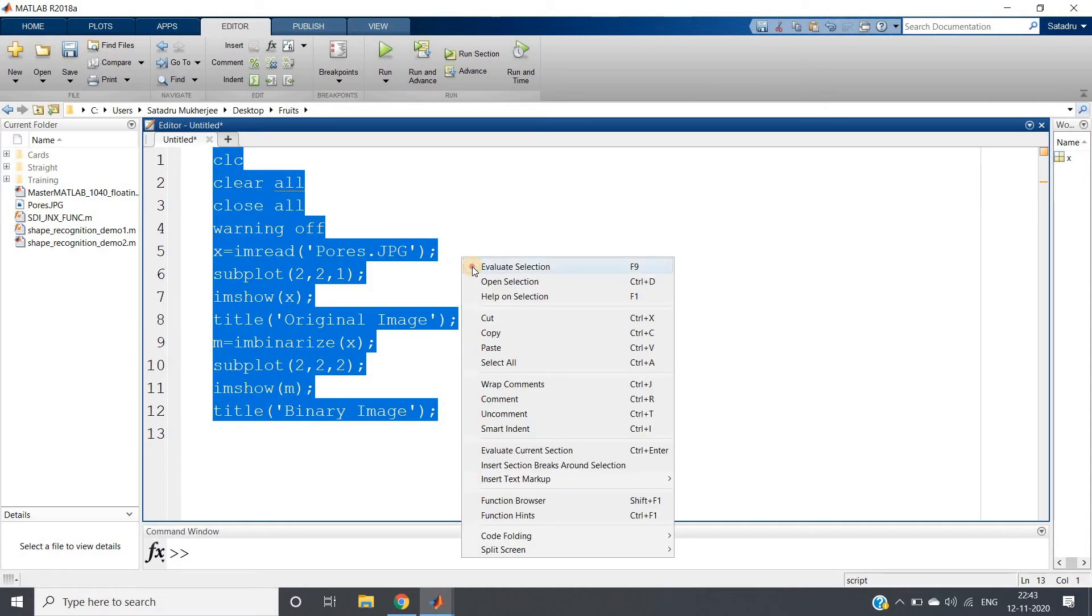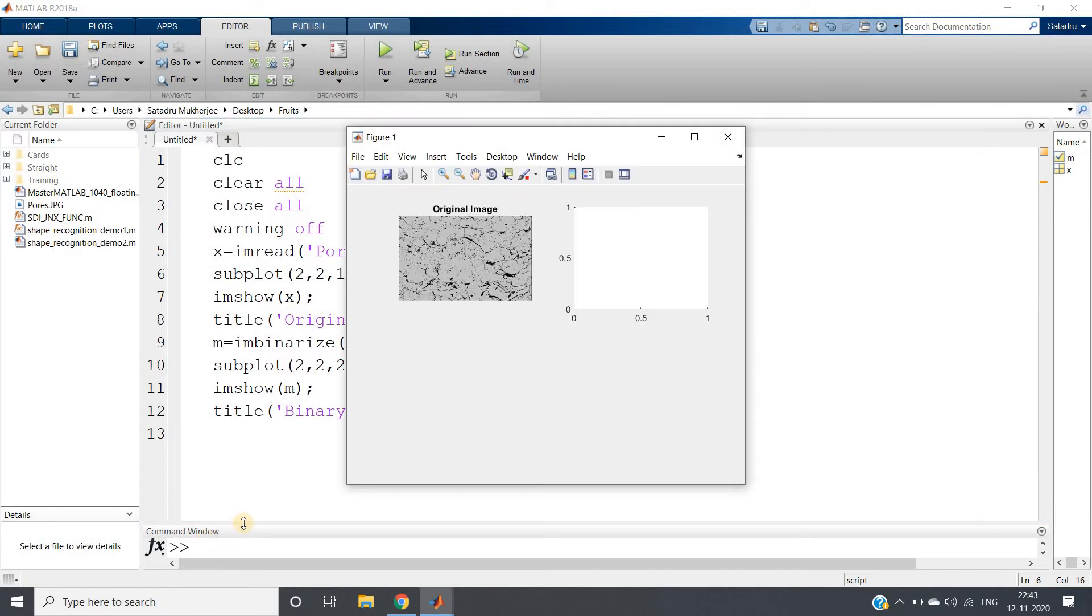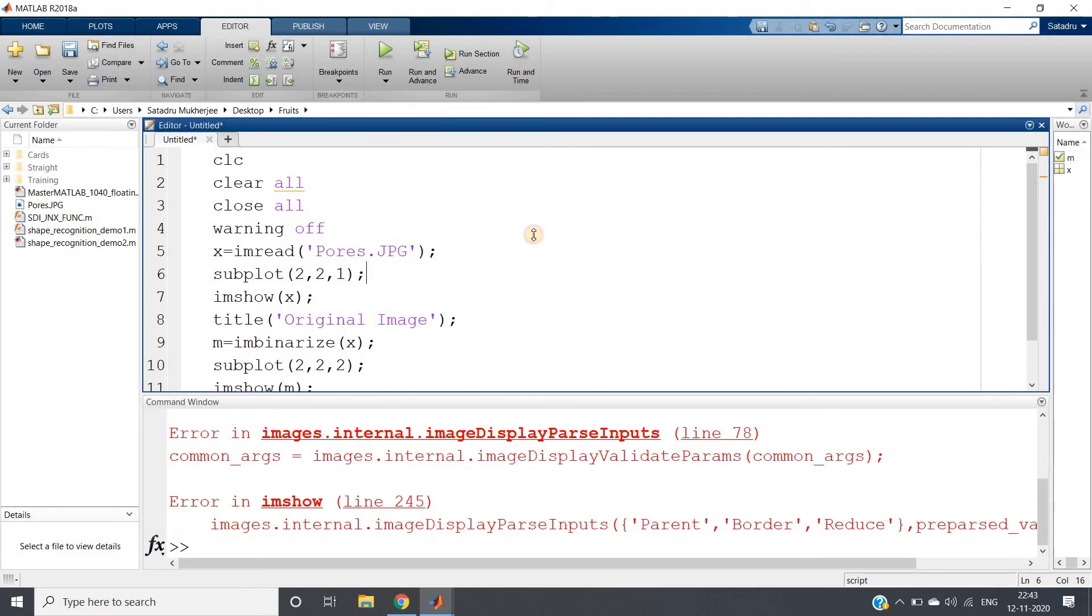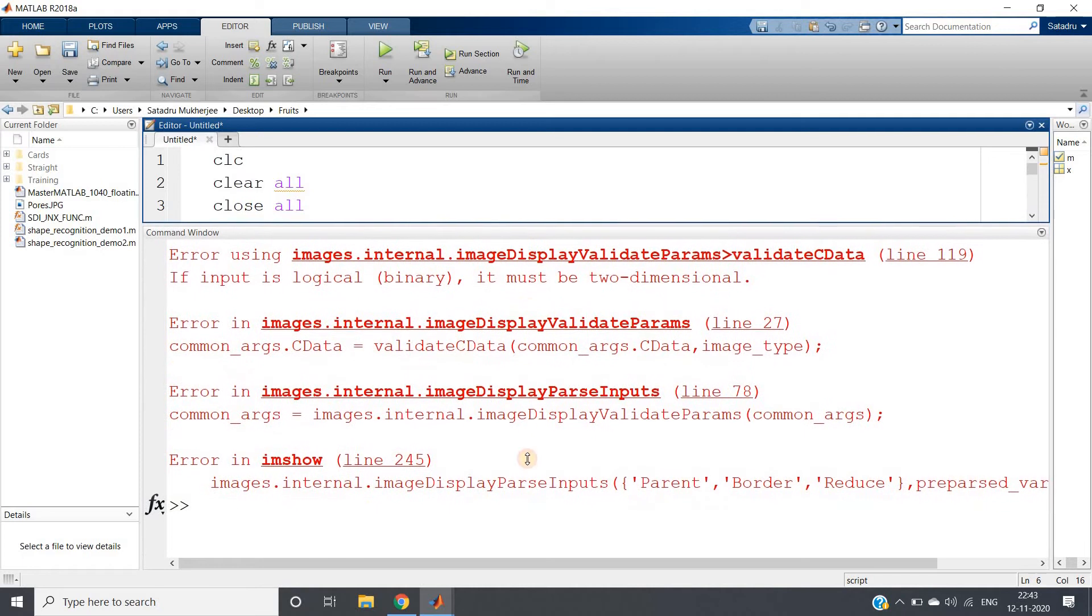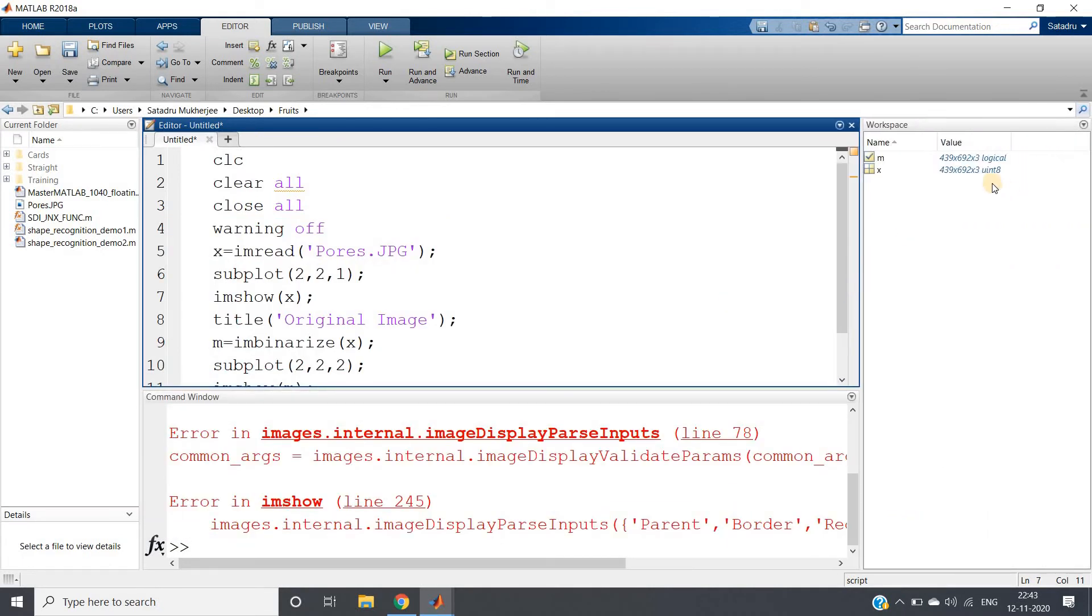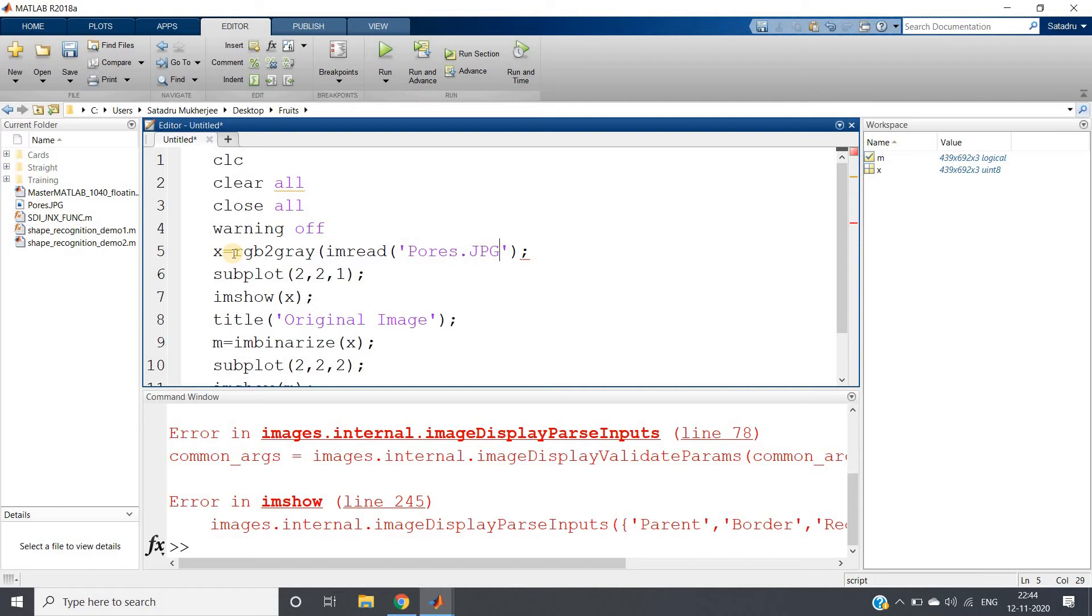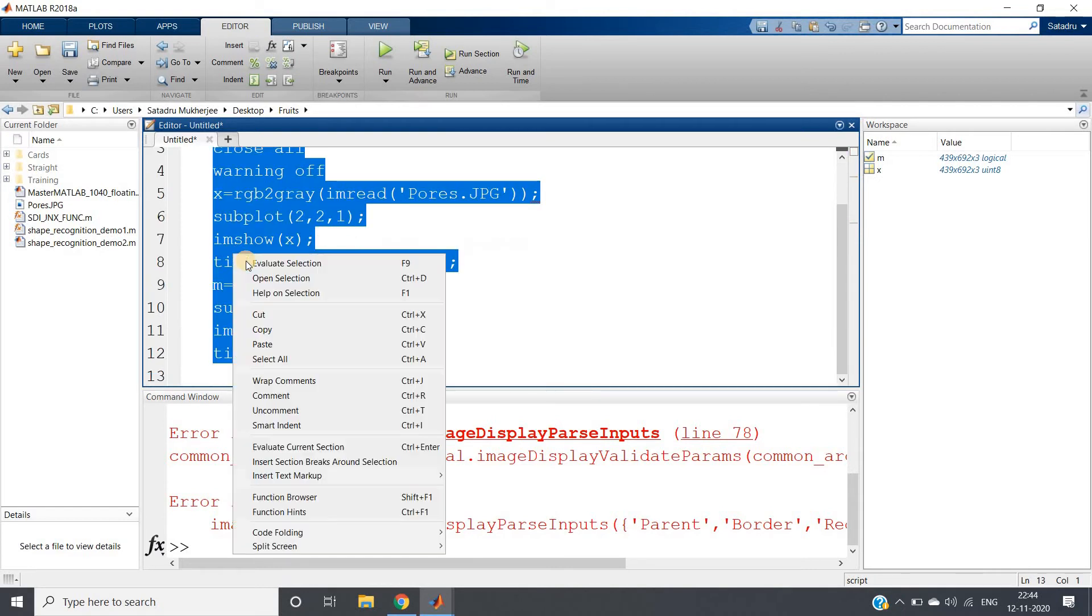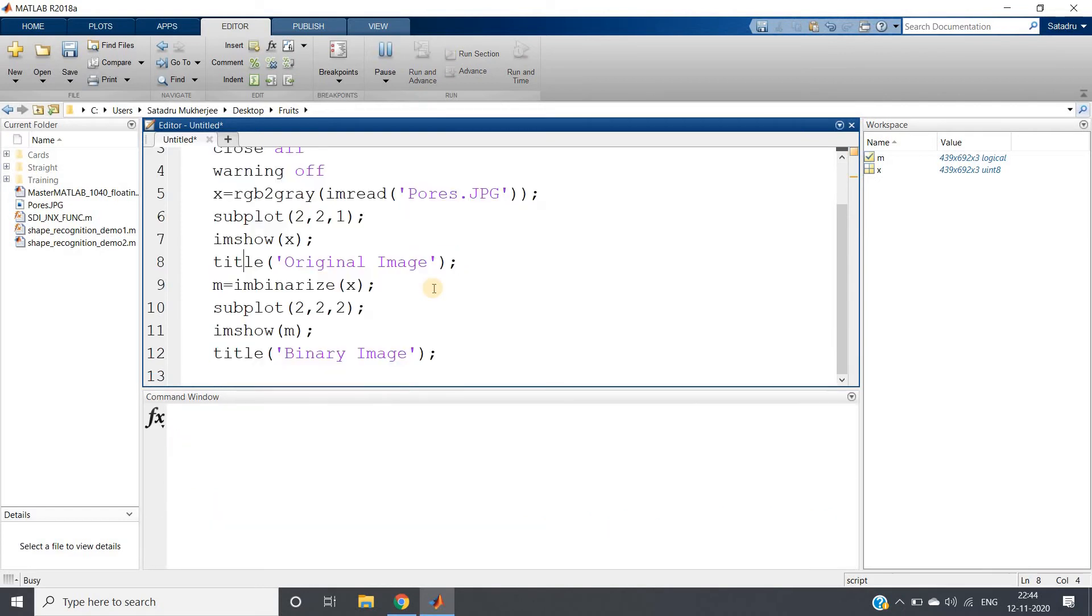So now if we run the whole code, some error we are getting. Let us check. It must be two dimensional. Is my x RGB image? Yes this is RGB. Okay, no problem. So what we can do, we can apply here rgb2gray, converting from RGB to gray, and then run.